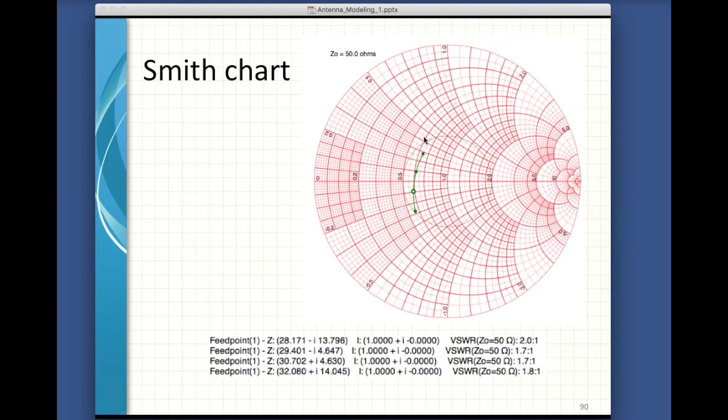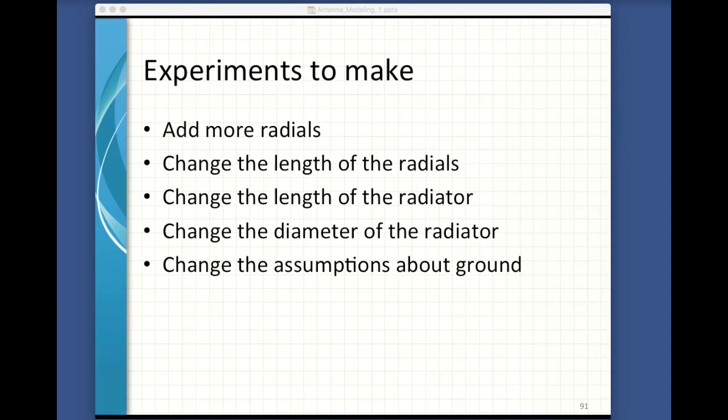Looking at the Smith chart — this is the 2 to 1 circle — I put the feed point impedances at the various frequencies where we tried it, and you can see it goes from 2 to 1 down to about 1.8 to 1, all within the 2 to 1 circle. Once you've got something working like this, you can play with it — add more radials, change the length of the radials, change the length or diameter of the radiator, change the ground. It's just a quick change and run it again. This is what makes modeling really fun.